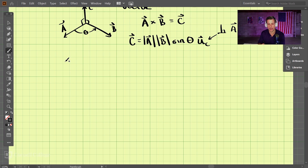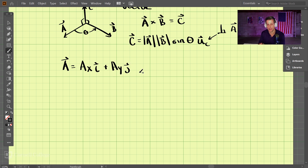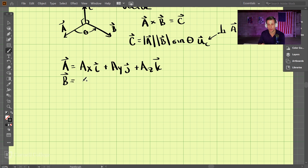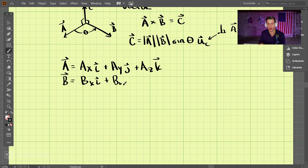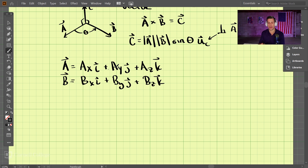If we're given two vectors A and B, we can write A as components: AX in the I direction, AY in the J direction, and AZ in the K direction. Similarly, vector B has BX in the I direction, BY in the J direction, and BZ in the K direction. Given these components, how do we perform this cross product?